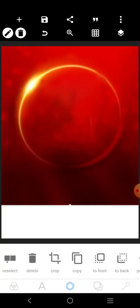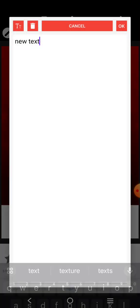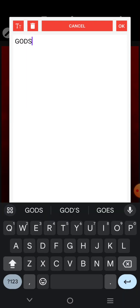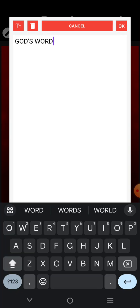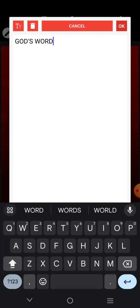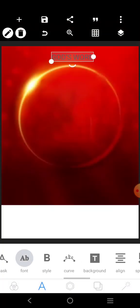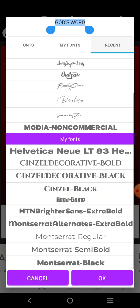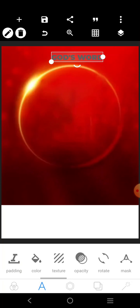The next thing to do is to get the name of the church, so we can put 'God's Word Family Shop' here. I'm just going to go over here and use this. Let's make it white.